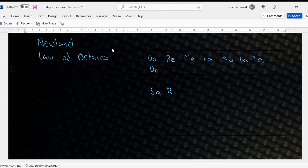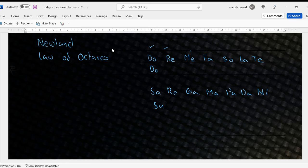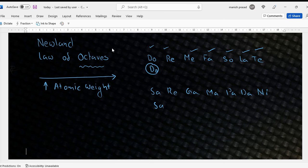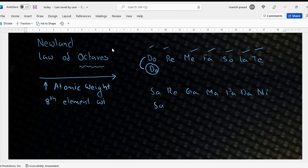Mr. Newland said the same thing about elements. He said that when you arrange the elements according to increasing atomic weight, just like the octaves — the musical notes — the eighth element will have the same property. Like Do is a Do, Sa is a Sa. So the eighth element will have the same property as the first.